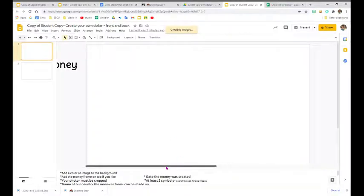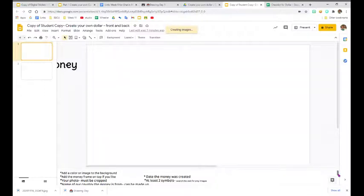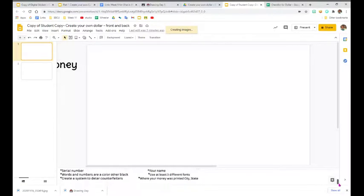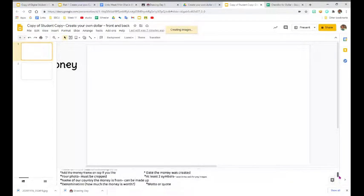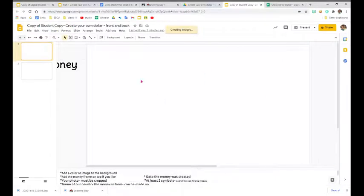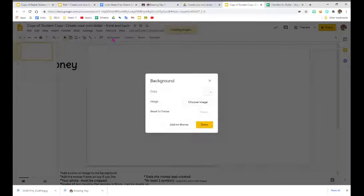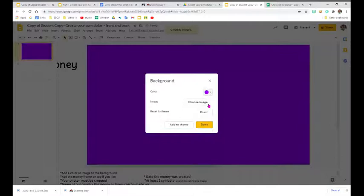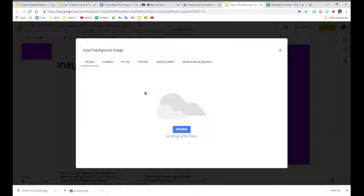On the first slide for the front of the money, the first thing we need to do is add a color or an image to the background. To remember everything that's needed on the money, I've written it down in the notes, so look at the bottom of your screen for a list of what is needed. To add an image to the background or color, you're going to click on background up here on the toolbar, and then you can simply select a color, or you can go in and choose an image.